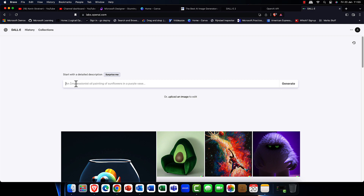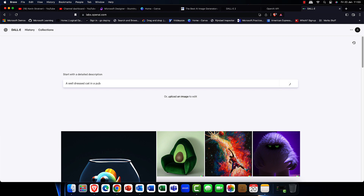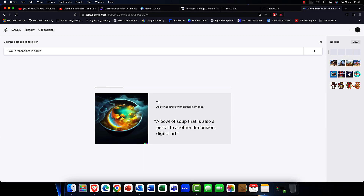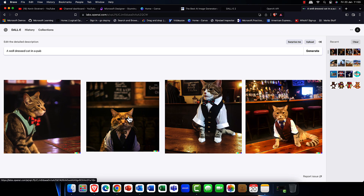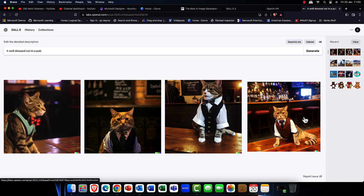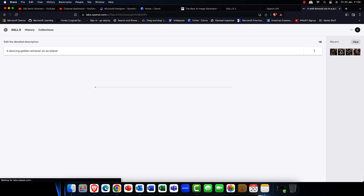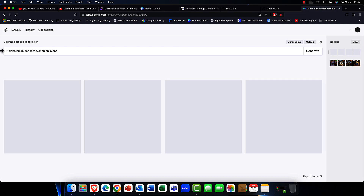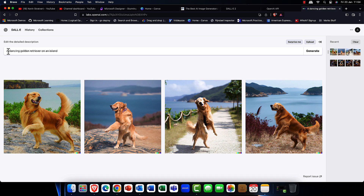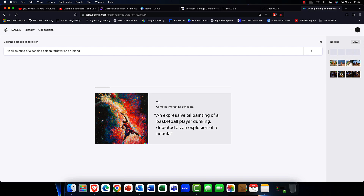I'm going to start in DALL-E and put in a suggestion: 'a well-dressed cat in a pub.' I always feel cats in pubs should be better dressed. The cool thing about this application is it's completely AI-driven — all images are completely original, and that's what makes it amazing. Here is my cat, looking rather well-dressed, sitting on a bar. Pretty cool! Let's try another: 'a dancing golden retriever on a beach' — I love golden retrievers. Sure enough, there are a few dancing golden retrievers on a beach.